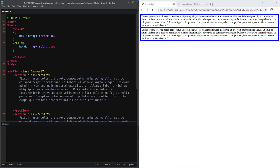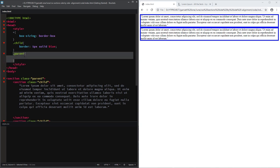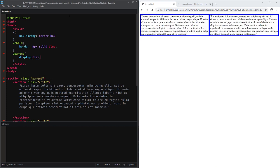So on the parent class, let's add a style of display flex. And now, our sections are now positioned side by side.